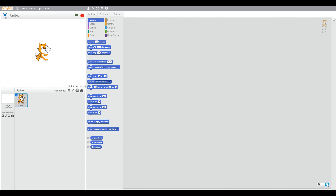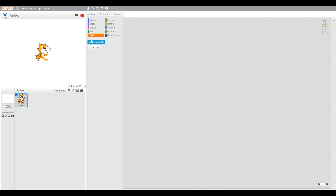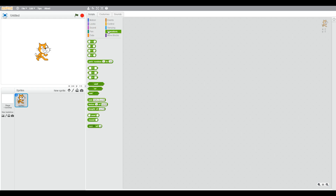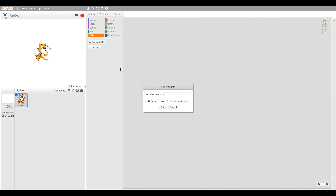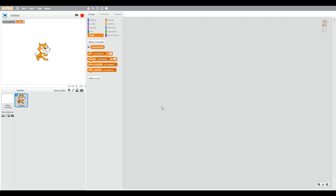Let's look at the data section where there are variables and operators — the normal plus, minus, multiply, divide, and also other green blocks. We're going to start off by making a variable. We've got three pieces of work that are marked: coursework, midterm, and final exam. So we're going to create a variable using 'make a variable' and set it to the mark that we get.